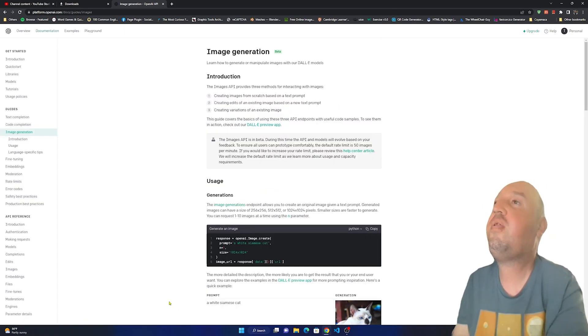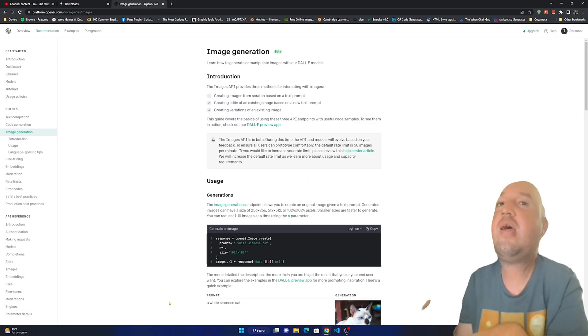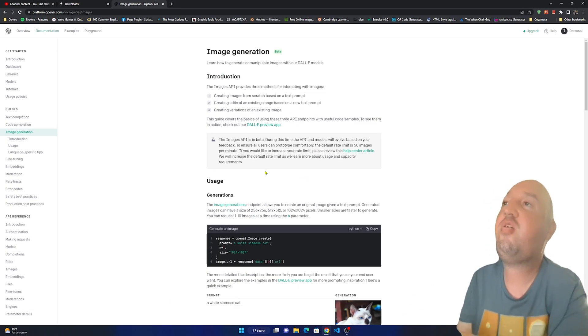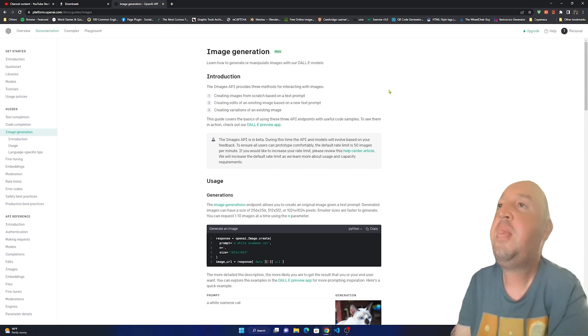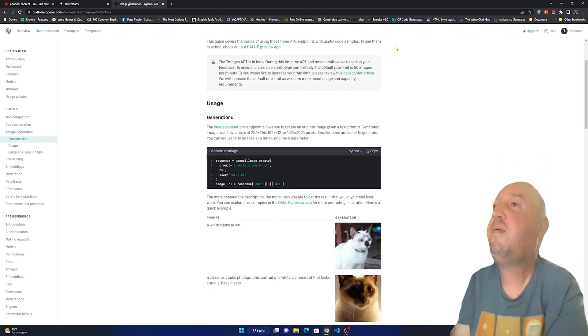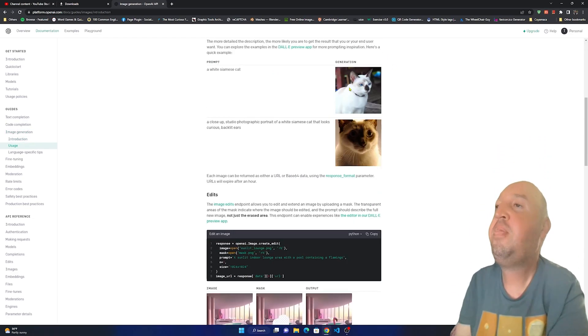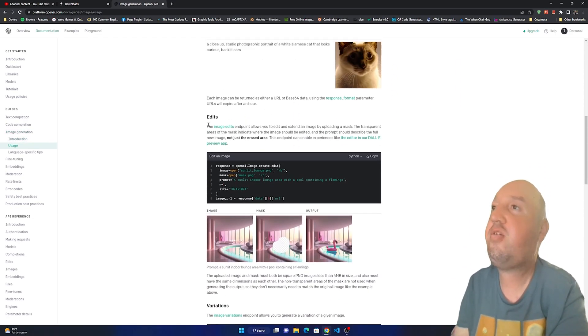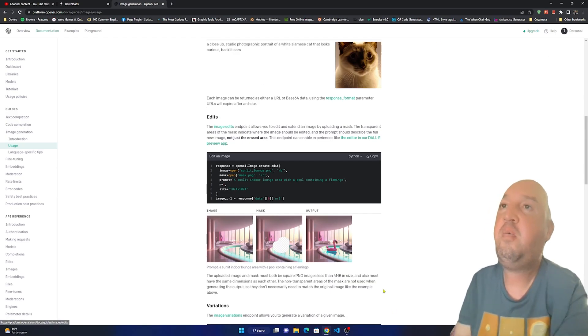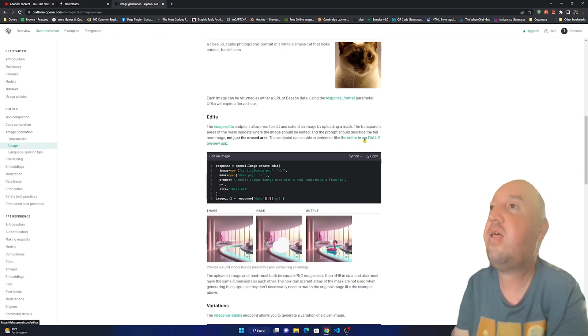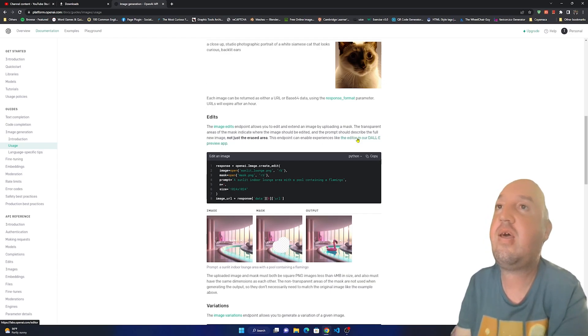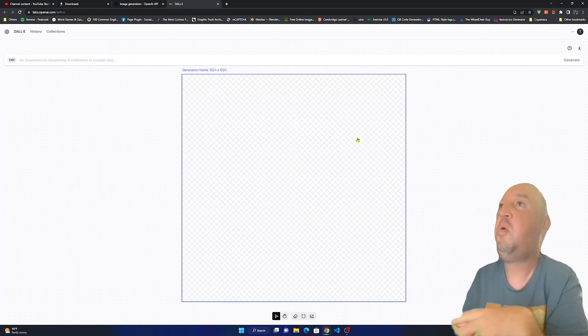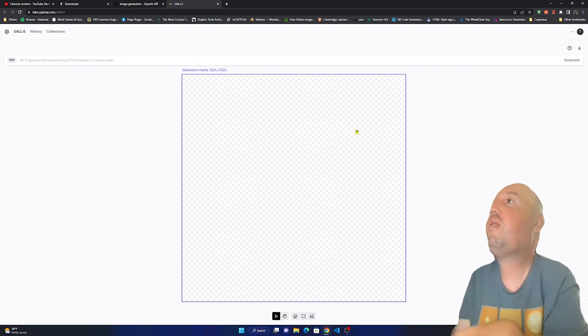When you click on it, it shows you what it does. There is an introduction, I'm not going to read the introduction but this uses something called DALL-E. We have to go down and come to edits, so we're going to click on the editor in our DALL-E preview app. Click on it and wait for it.